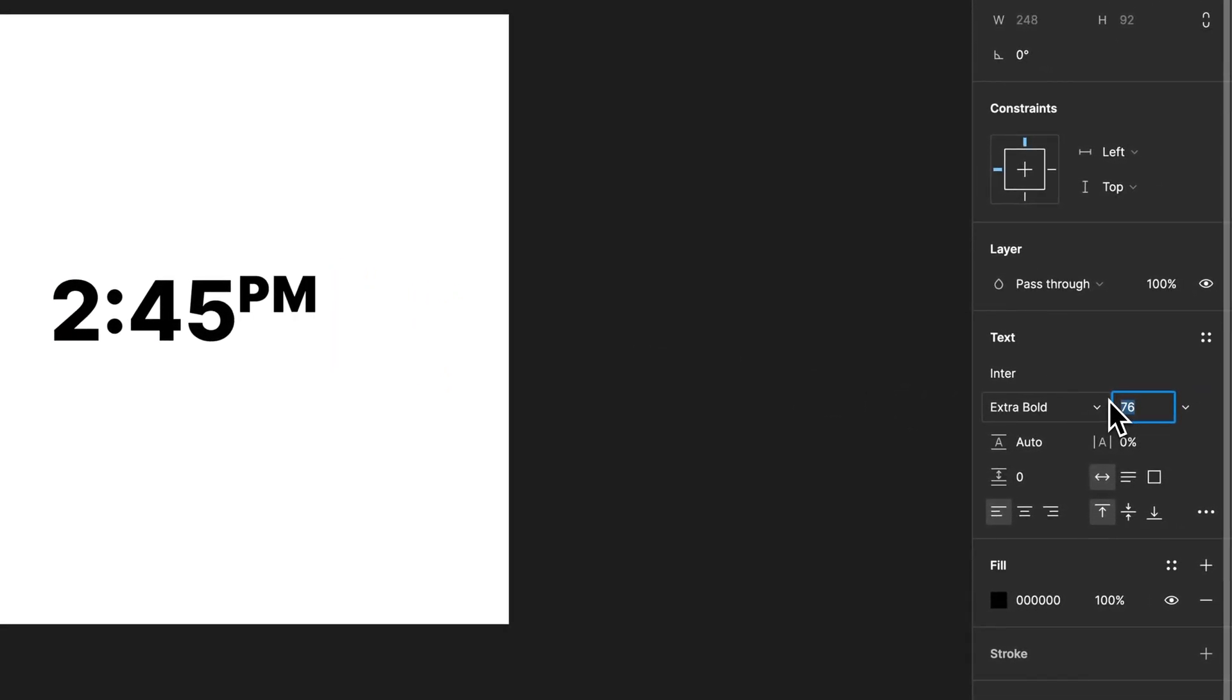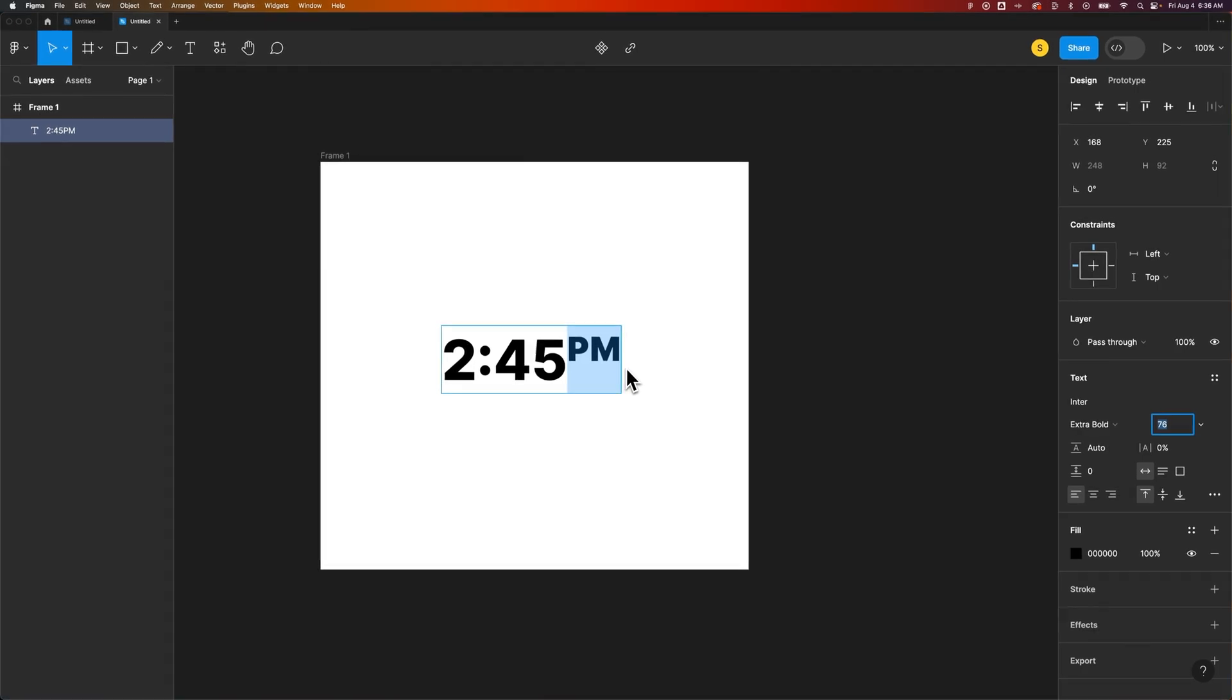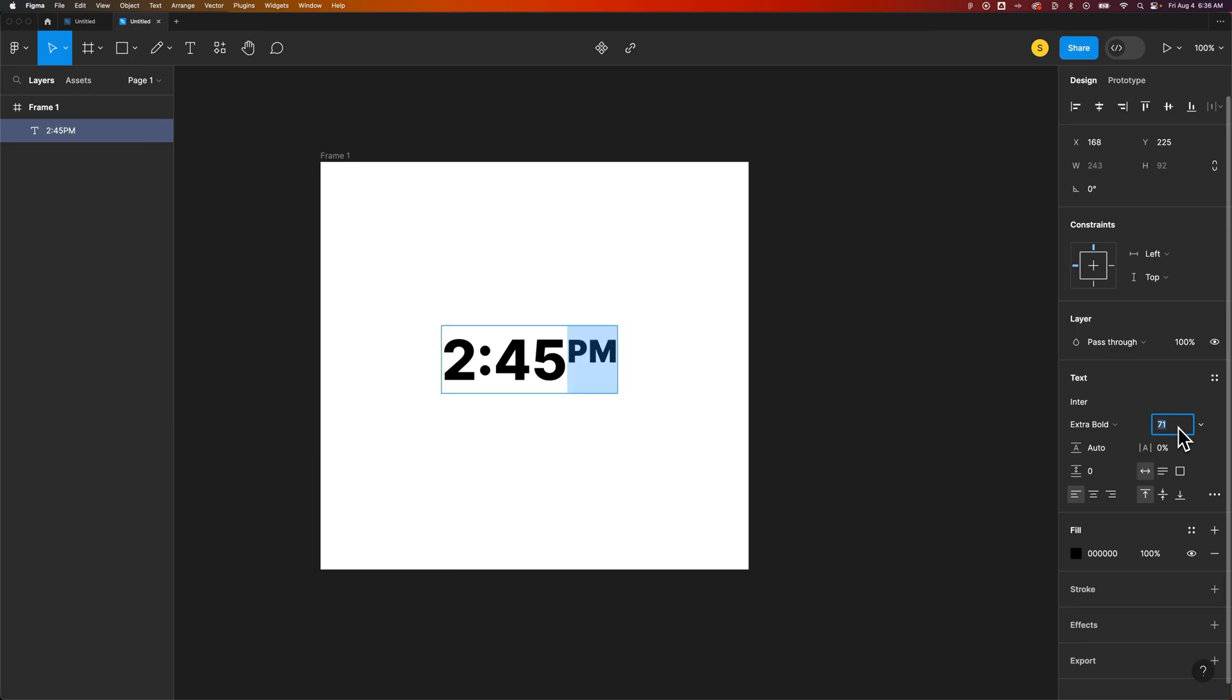You might have noticed that when it was 76, just like the rest of the text, even if it was superscripted, it didn't exactly put it right where I wanted it. So you might need to bump it down a little bit by bumping down the actual size of the font.